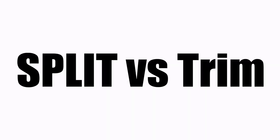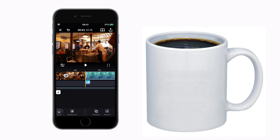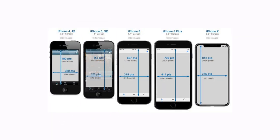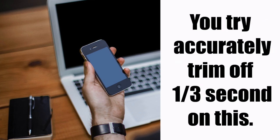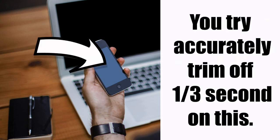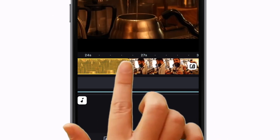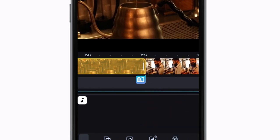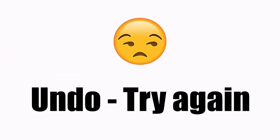Why would you use the split tool instead of the trim tool? There are two reasons. One is that your iPhone screen is small — even the largest phones are small compared to a computer screen. Trying to accurately trim off a third of a second can be hard. When you grab the trim bar handle and want to trim just a tiny amount, you can slip and lose a chunk unintentionally. Now you have to undo and try again, which is a waste of time and effort.